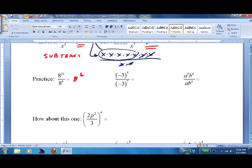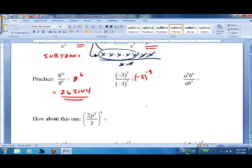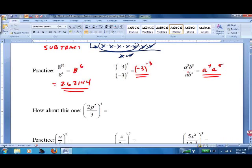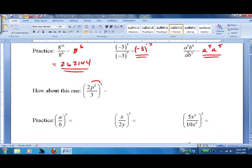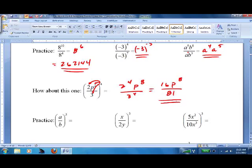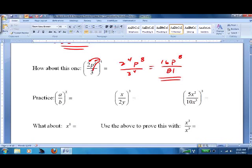Simple practice: 8 to the sixth. Sometimes we want you to multiply it out, sometimes we don't — since there are no instructions here, we'll multiply it out. This is negative 3 to the negative third — I won't multiply that out yet. Here we subtract: a⁴ divided by a⁵. Then we have distribution again — we distribute to the denominator too: 2⁴, p⁸, 3⁴. Pause the tape to practice.